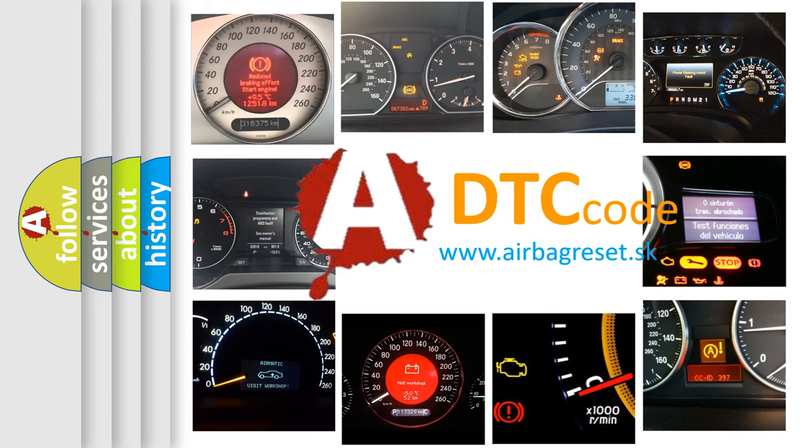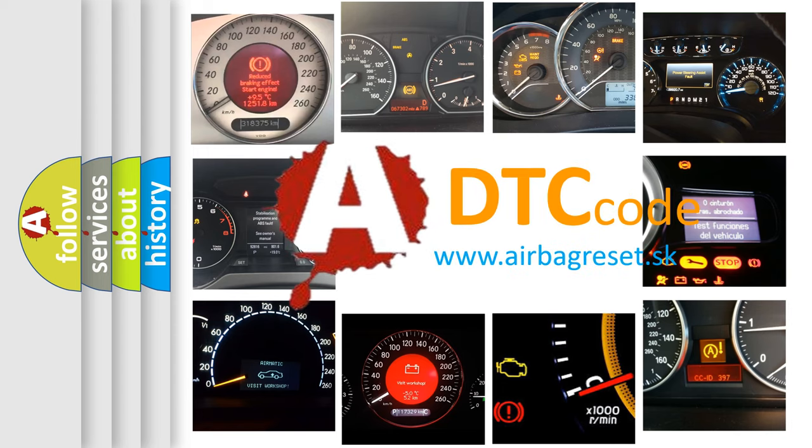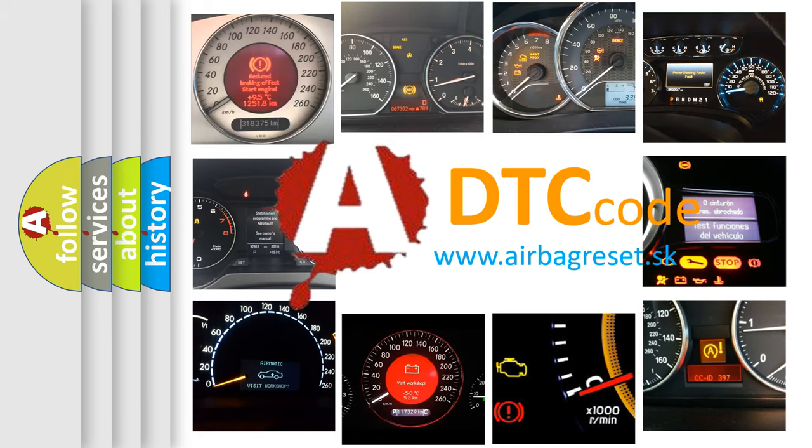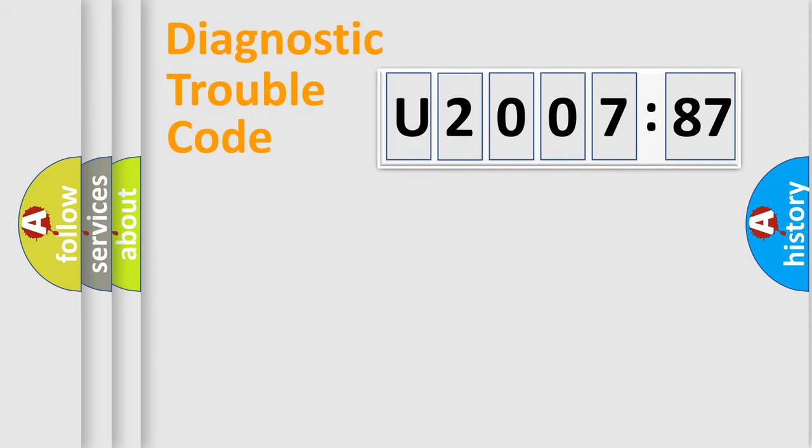What does U200787 mean, or how to correct this fault? Today we will find answers to these questions together. Let's do this.